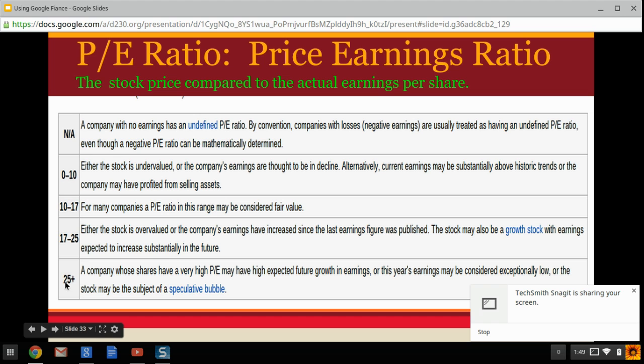On the other end of the spectrum, a P/E ratio above 25 is not necessarily good either. This could mean the company has very high expected future earnings growth, or it could mean they're having a bad year with low earnings, making the stock price overvalued compared to their actual performance. That's what we call an overvalued stock — higher than it probably should be based on performance.